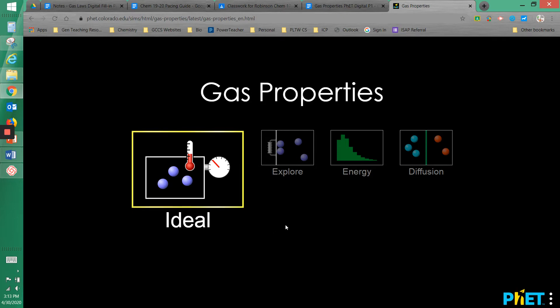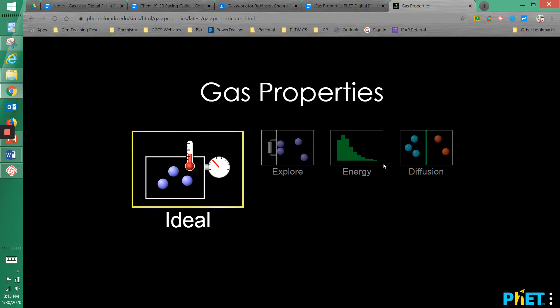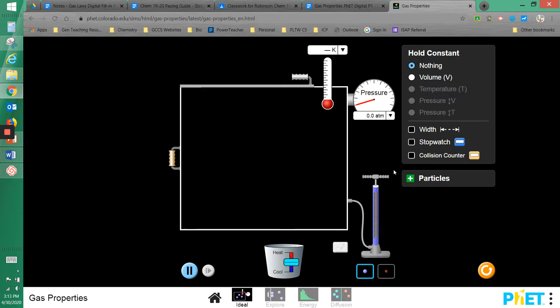I'll show you how to use the PhET Gas Properties simulation. Here I've gone to the PhET simulation and you start off with a window where you can choose to do the Ideal section, Explore Energy, or Diffusion. We are going to focus mainly on the Ideal, so go ahead and click on that.